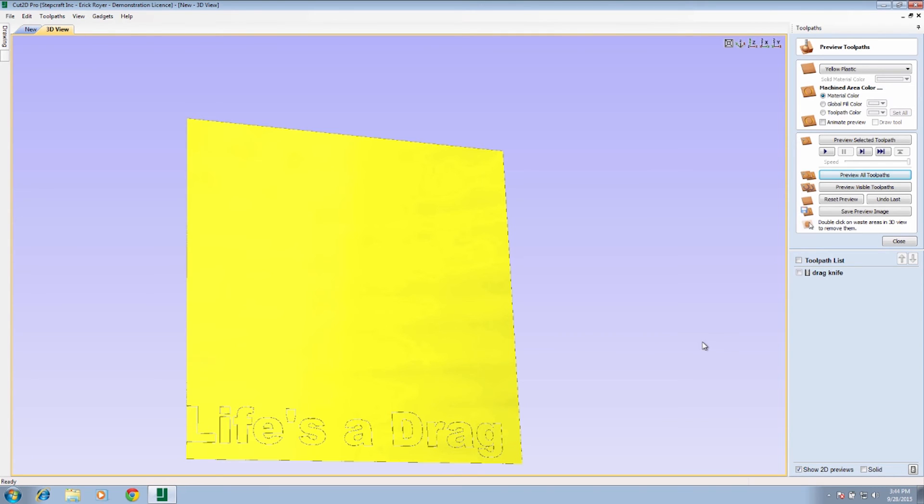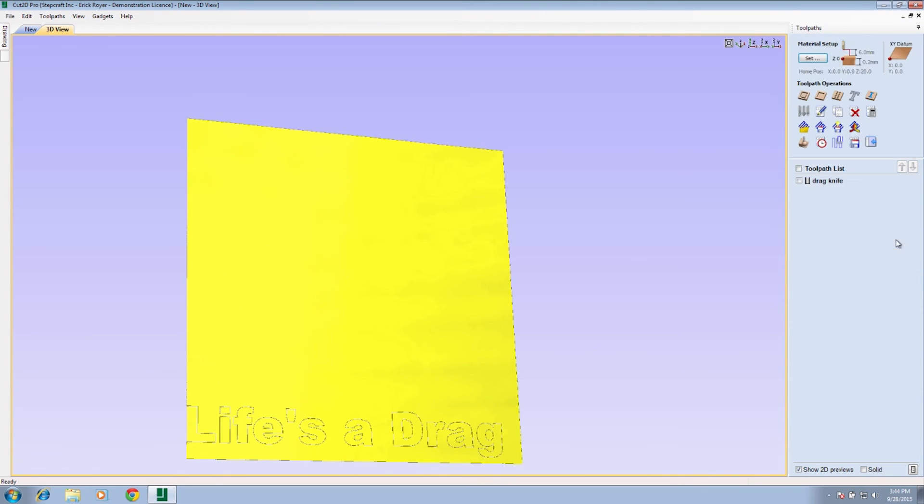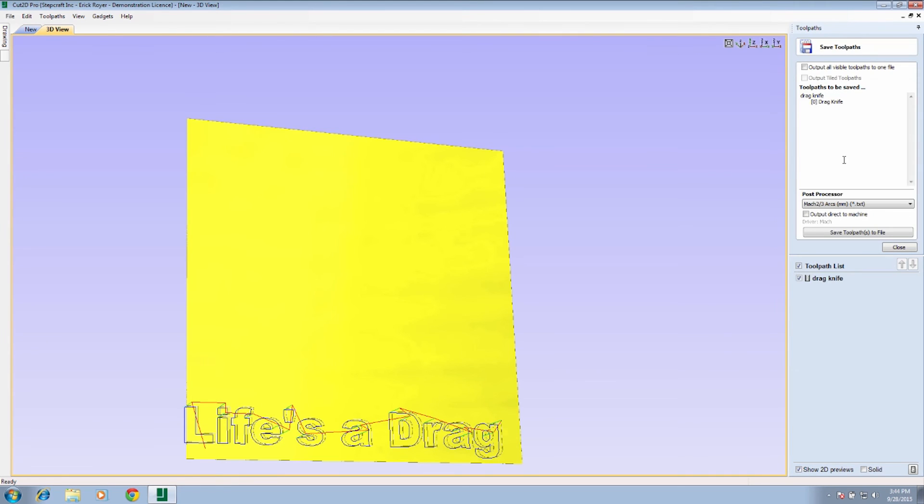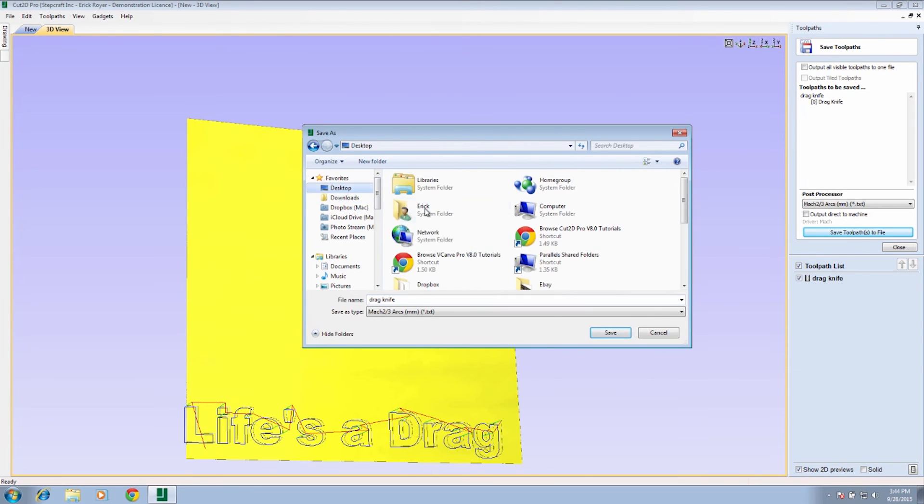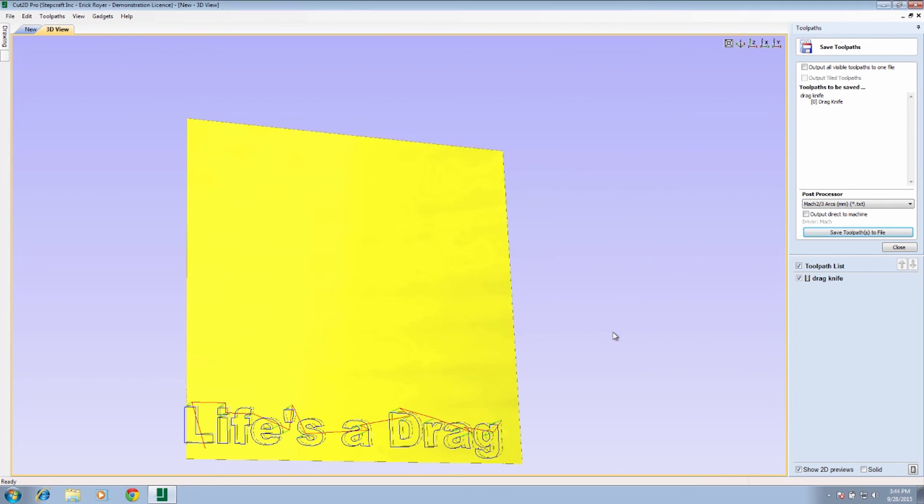What we'll do here is we're happy with how that's going to look. We're going to select drag knife and we are going to save the toolpath. Because it's a Stepcraft machine using a UC CNC, we're going to choose the Mock 2 3 arcs millimeter post processor, and we're going to click save path. I'm going to save this just for ease of finding it right to my desktop, and I'm going to call this drag knife demo, and we'll click save. So that's it. The next step is to load this file up into UC CNC, put a piece of vinyl in the machine, and get started cutting.